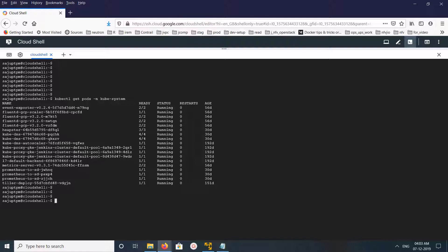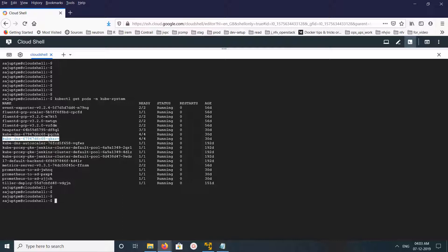Here we can see this pod has 4 containers. All those 4 containers are ready and running.